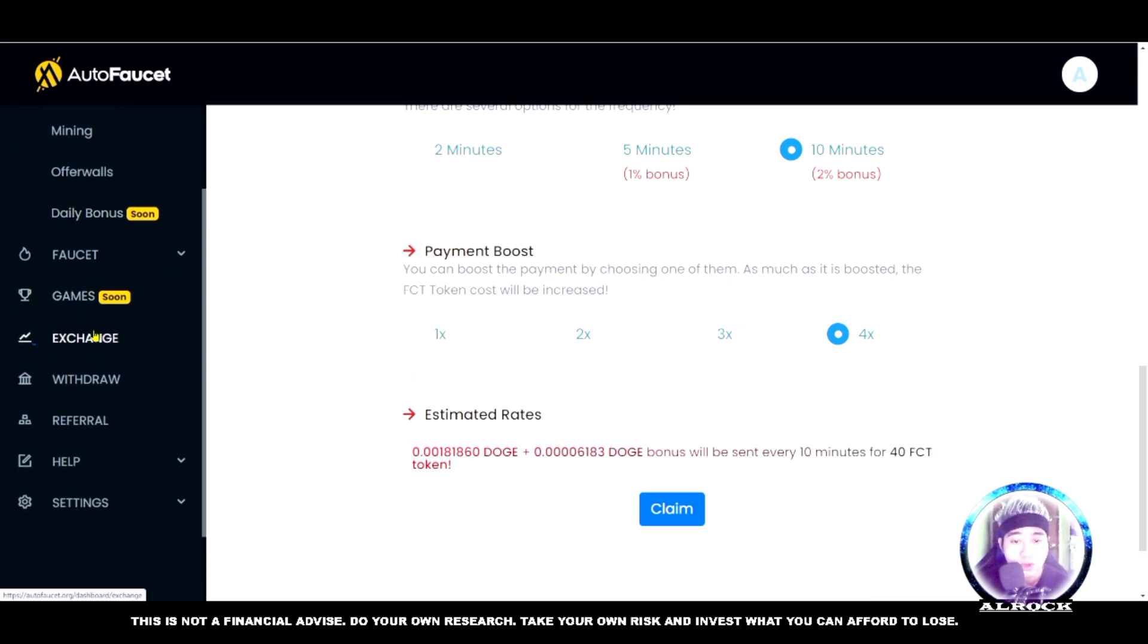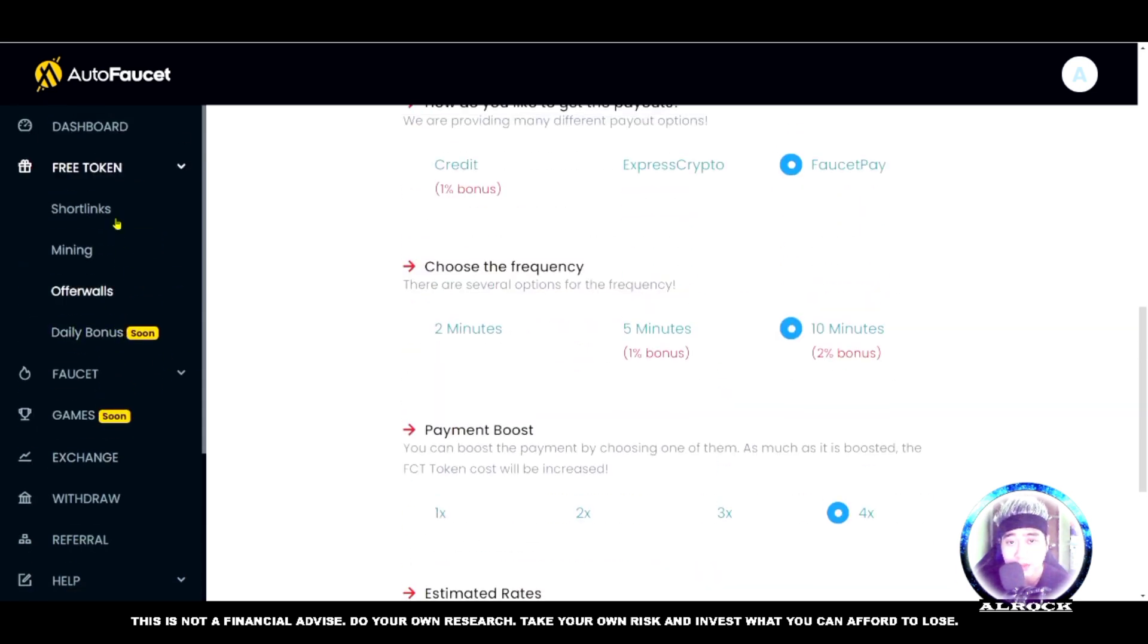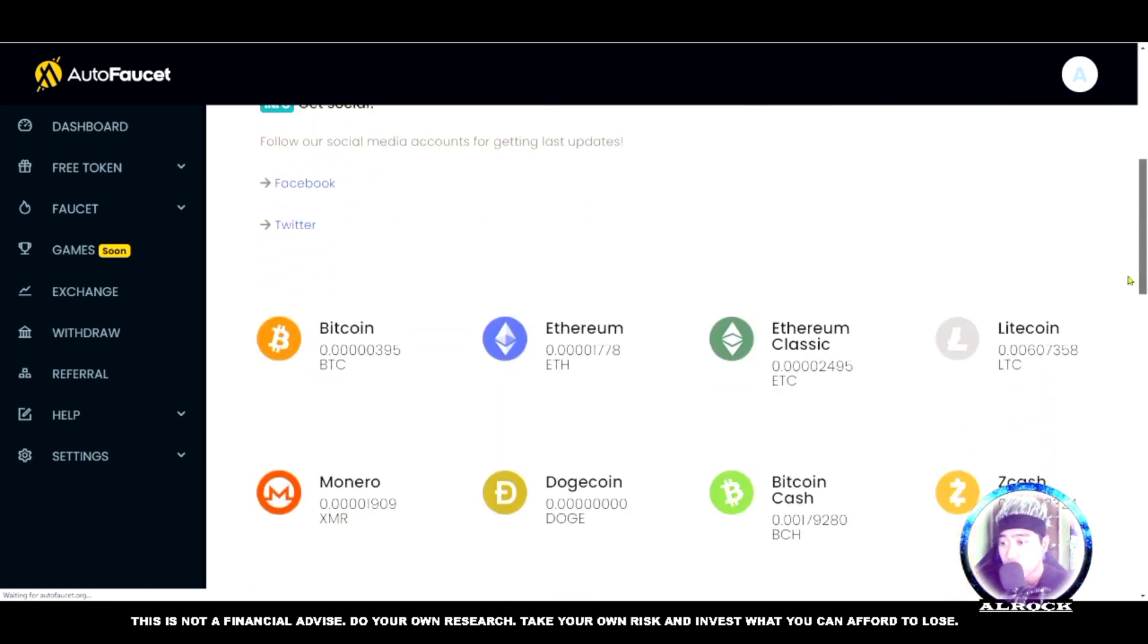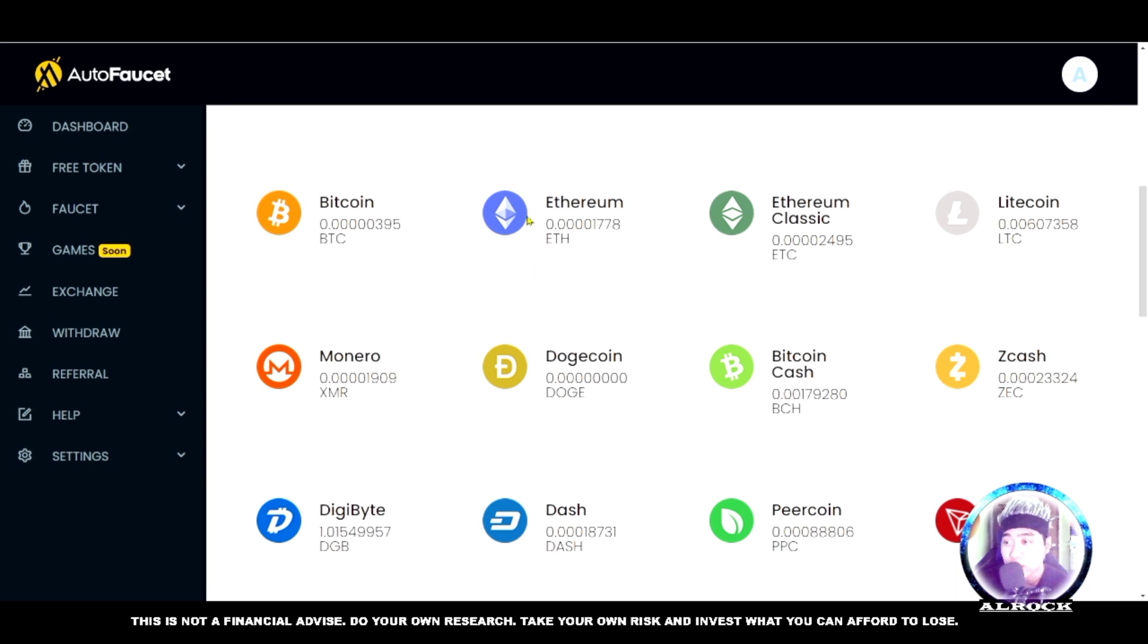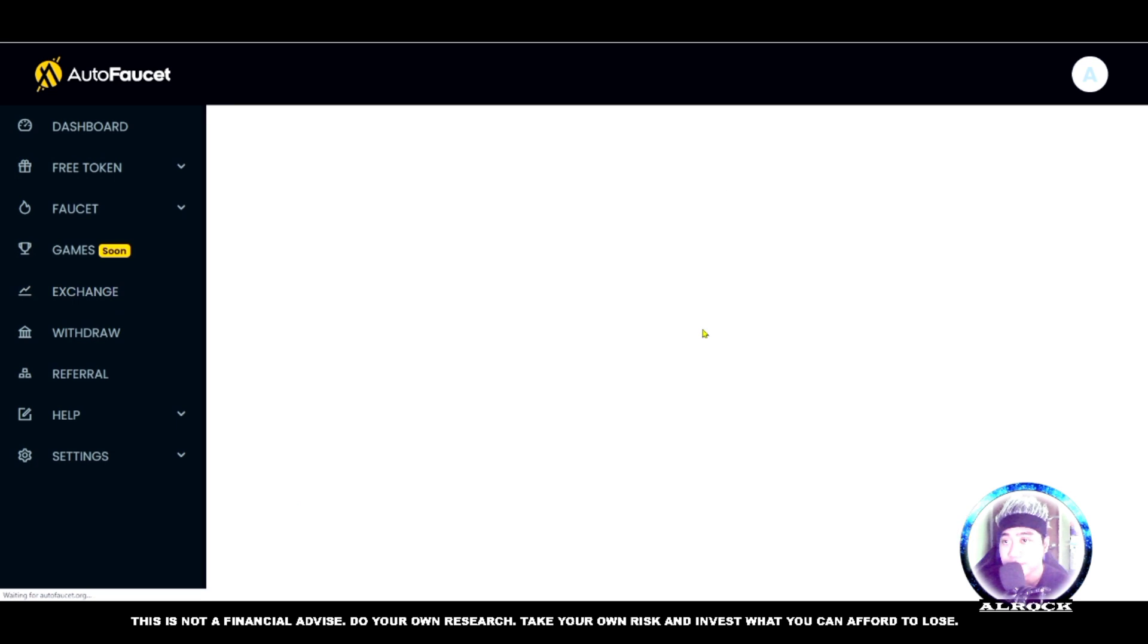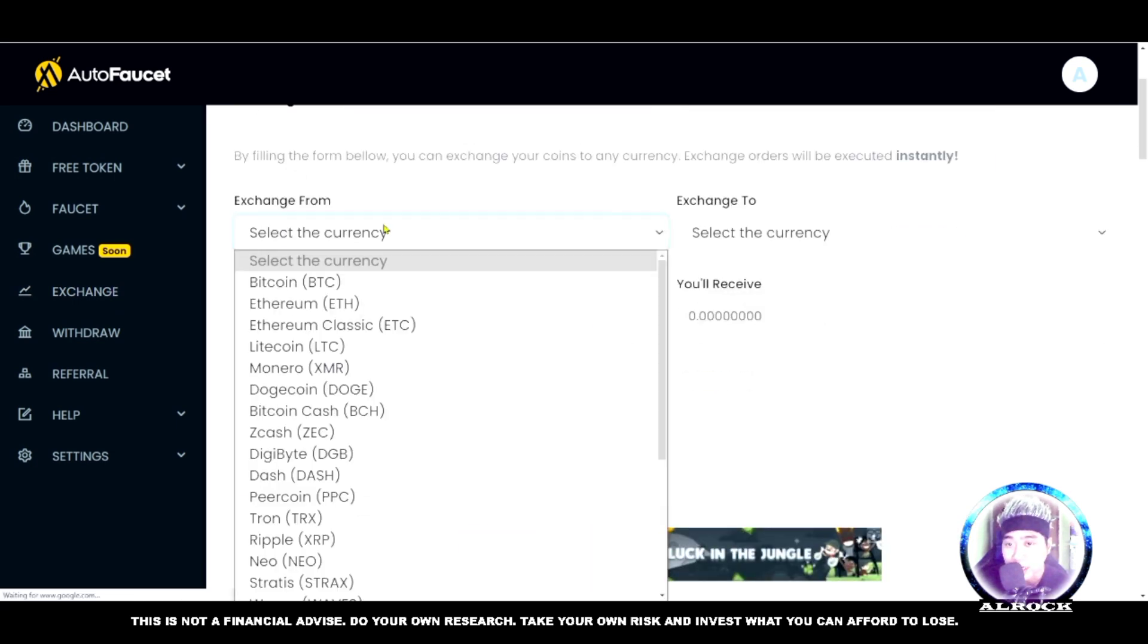If you want to exchange here, you can exchange what you earned. Let's go to what I earned. For example, this Ethereum - I want to transfer it to LTC. Just go to exchange.